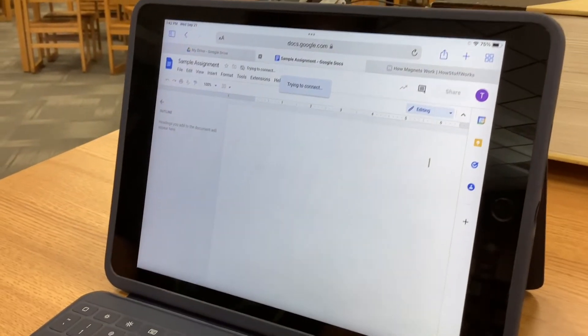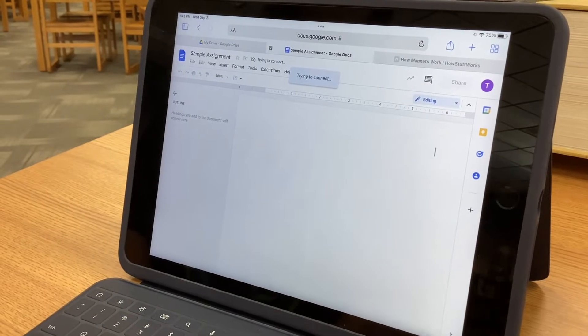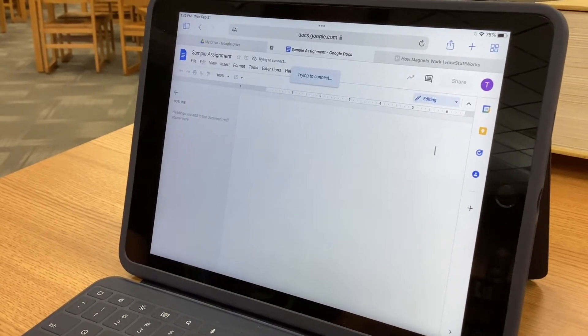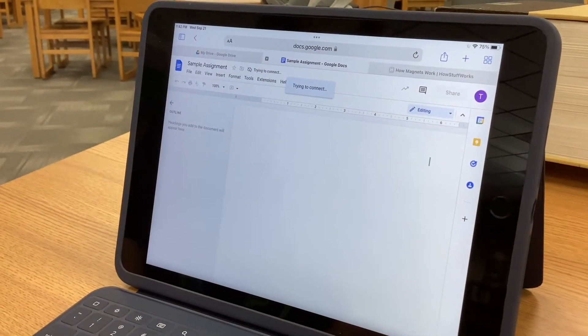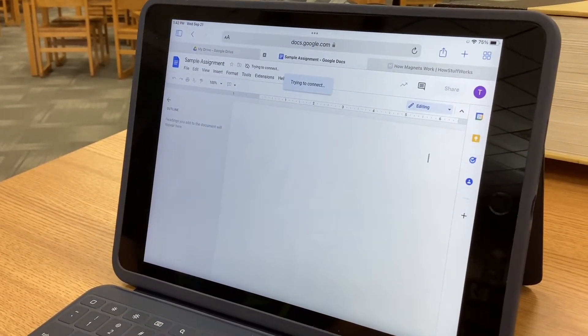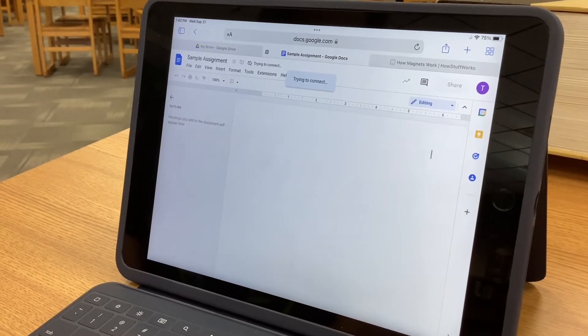Alright students, now that you can print on your iPads, we want to make sure you know how to do it because there are a couple of steps involved in sending them to the printer and then releasing them from the printer.